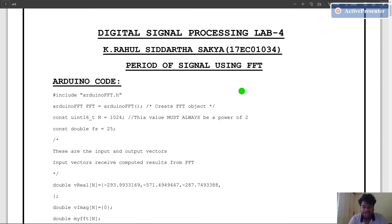Fast Fourier transform can be computed using two methods: one is decimation in time method and the other is decimation in frequency method. Here we are going to compute the period of the signal using fast Fourier transform by using Arduino software.